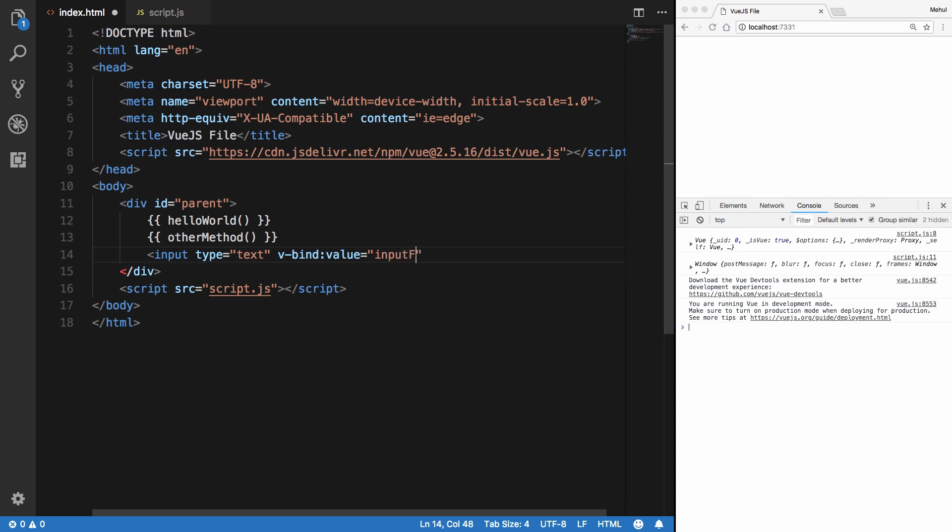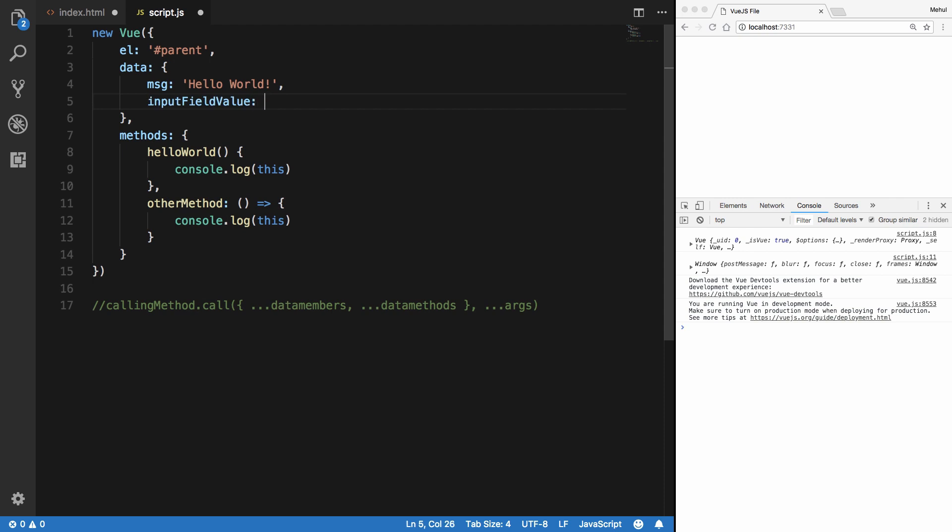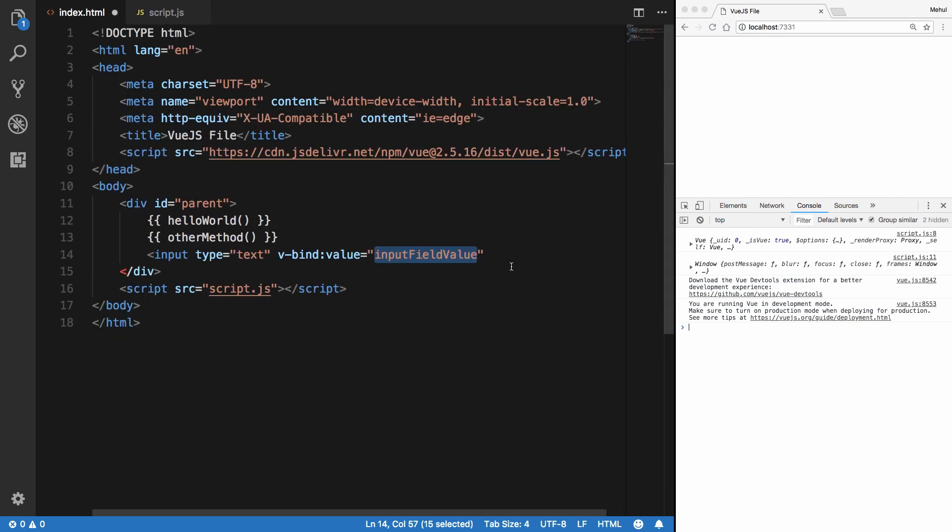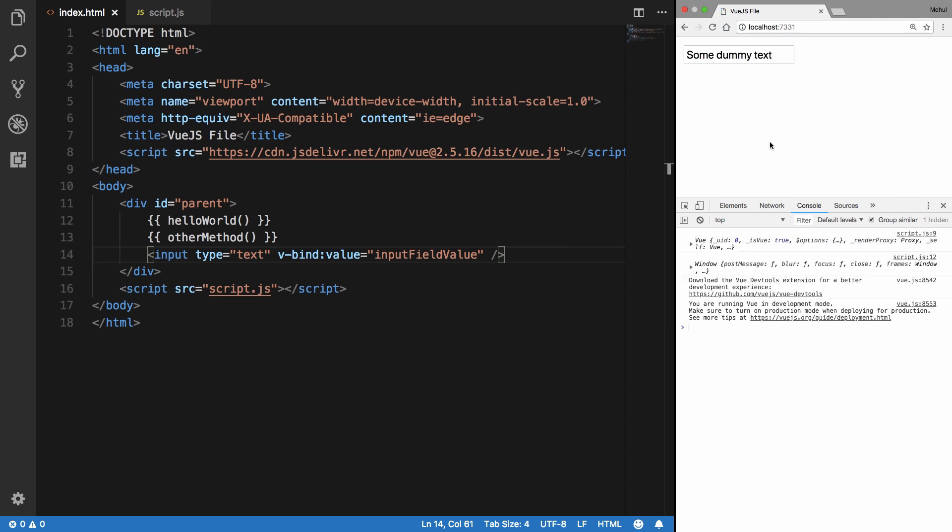And I'm just going to say right here inputFieldValue is 'some dummy text' just like that. And I'm going to save this, reload, and you would be able to see that we get some dummy text.